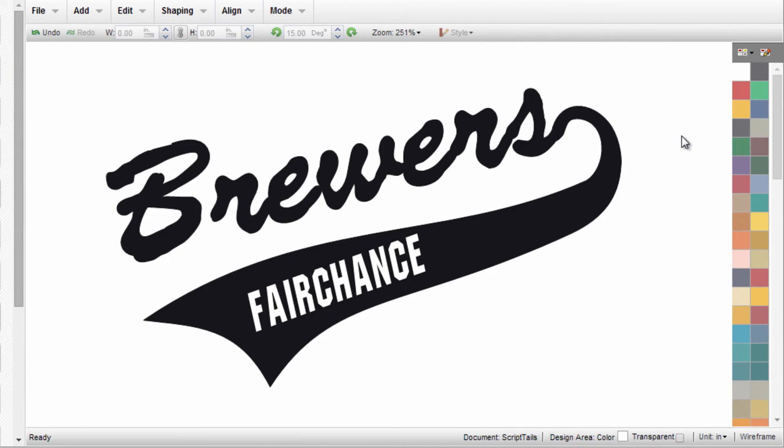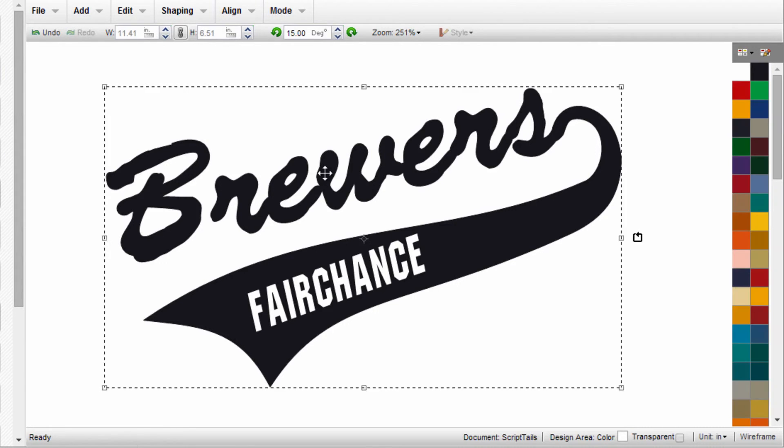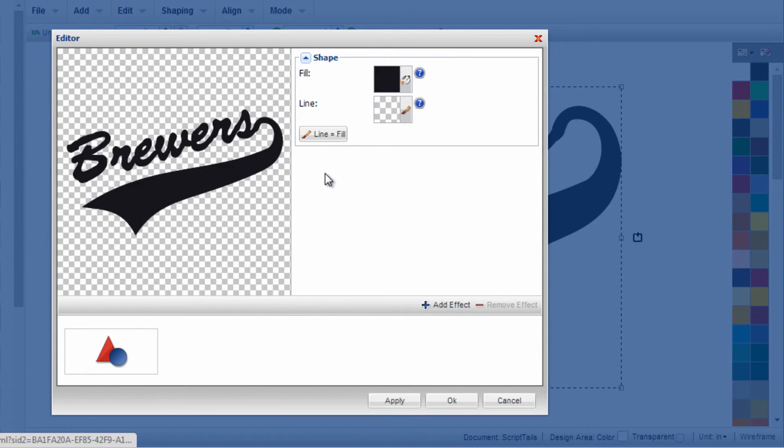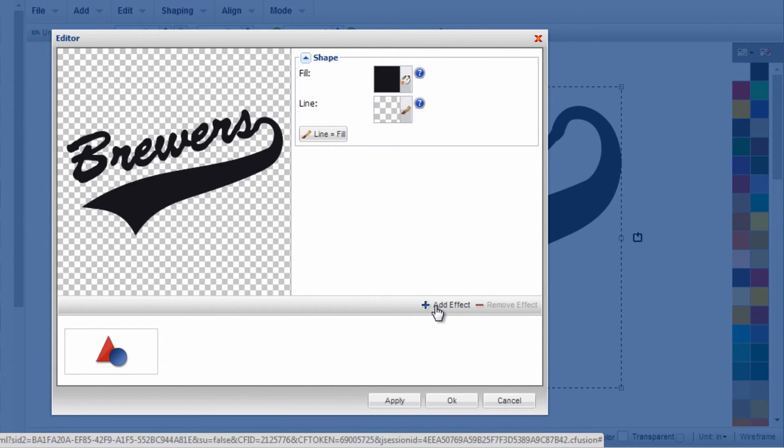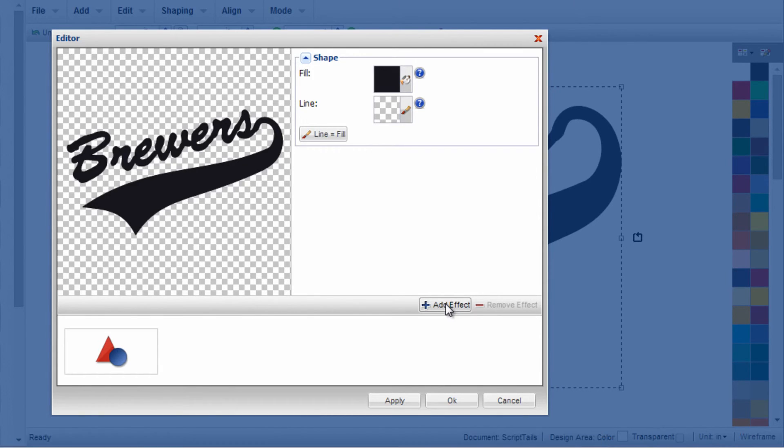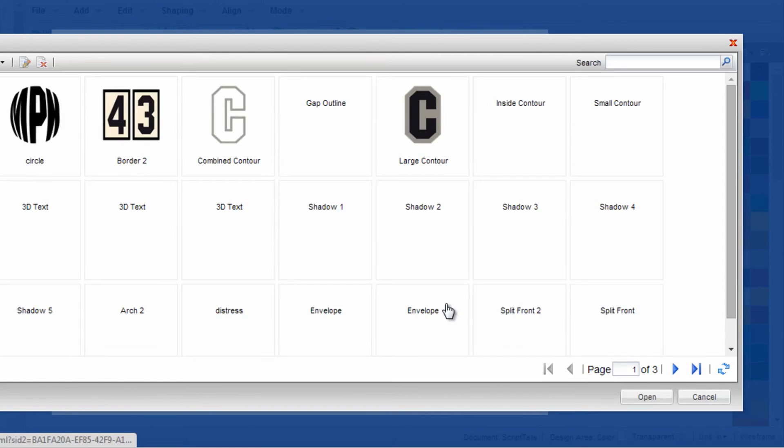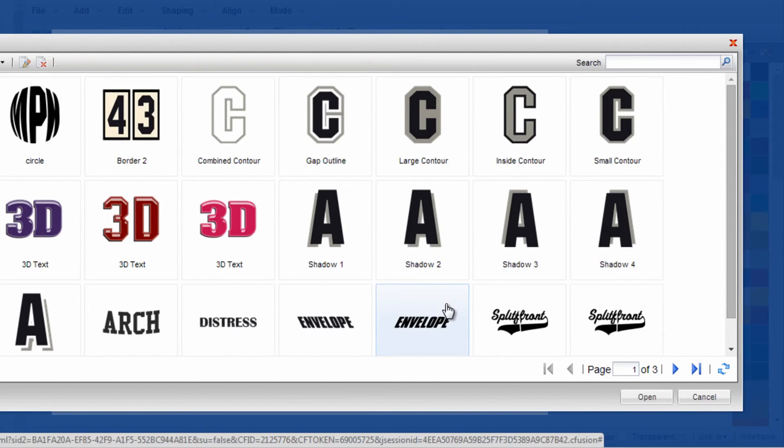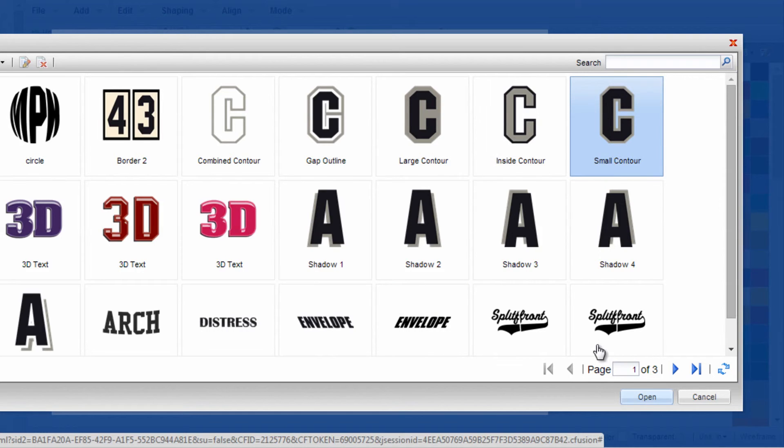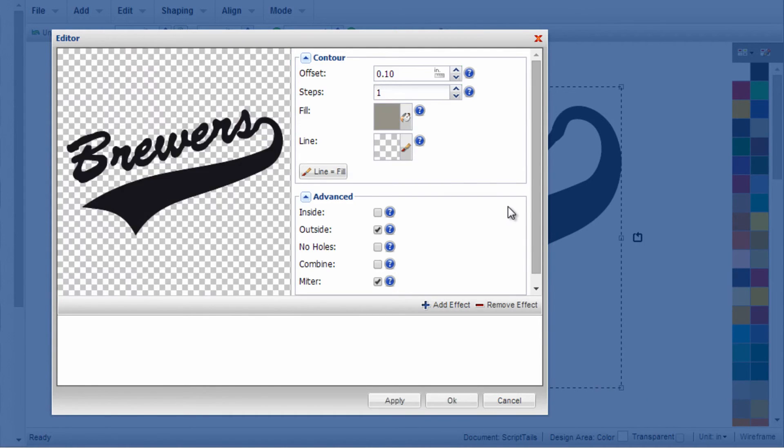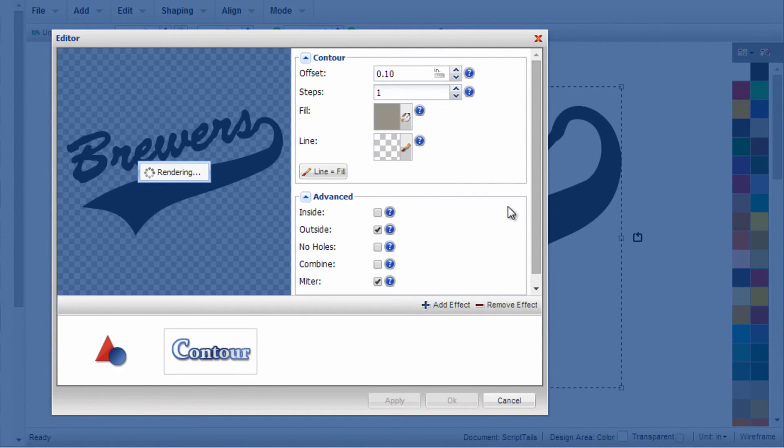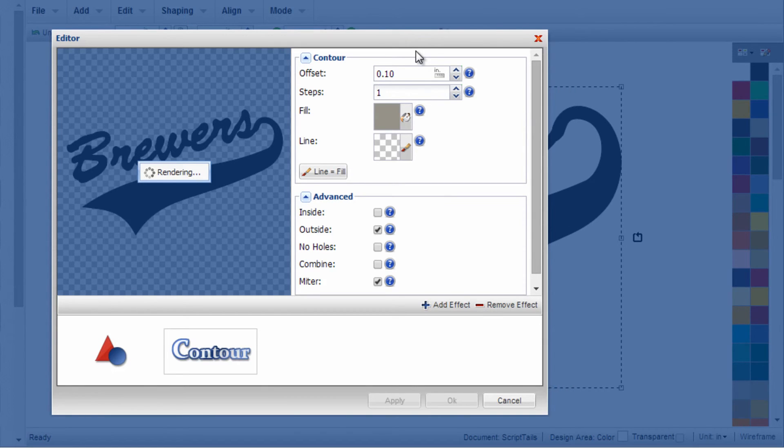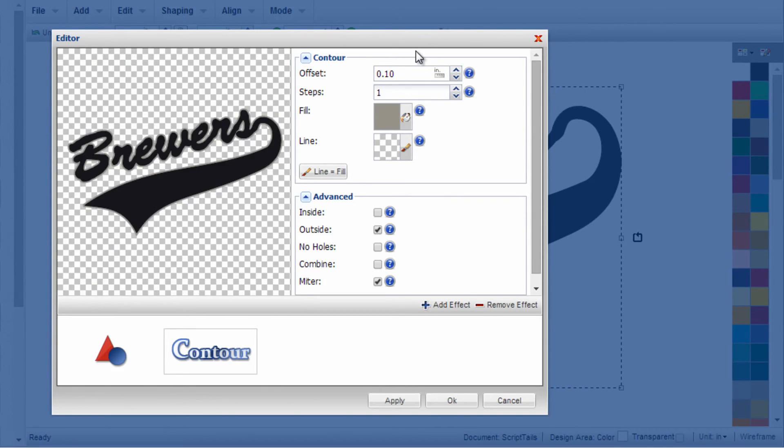Now if I want to create an outline—maybe a two-color design—I always recommend creating your text and tail, welding everything together, then double-clicking the whole design. That's where you can add effects after it's already welded. If I want to add a contour around the outside, I can open that effect up. It will populate onto the design.